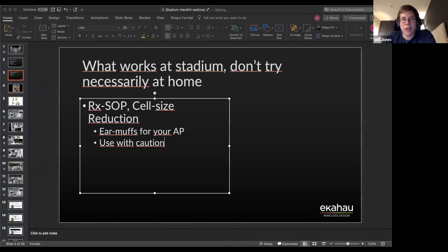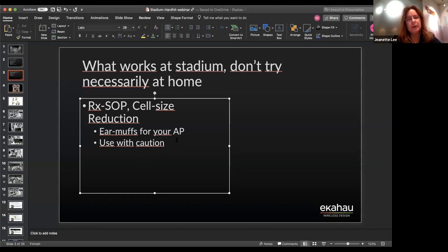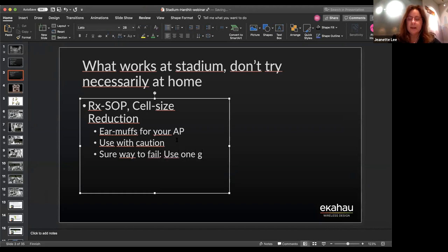These features can react very differently across environments, which is why they're often buried in the CLI or under advanced menu options. What works in the bowl seats may be very different from the open concourse or club rooms where you have line-of-sight over long distances. You can't take a one-size-fits-all approach — different areas within the same stadium are almost like completely different locations.